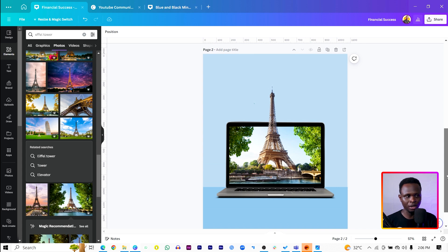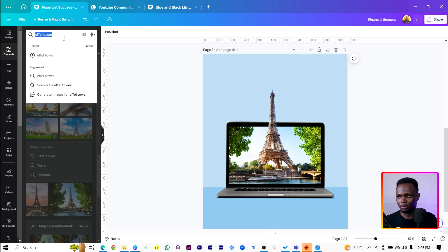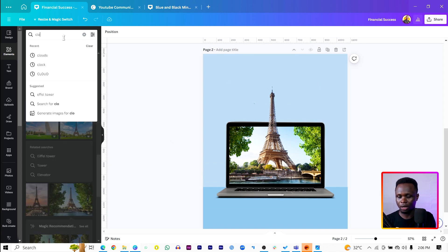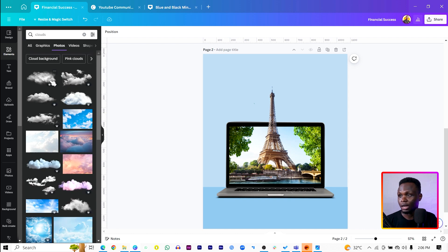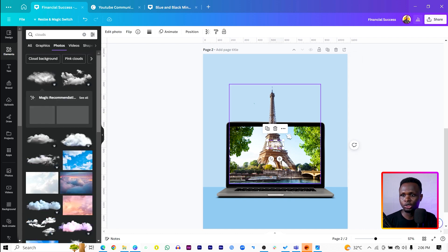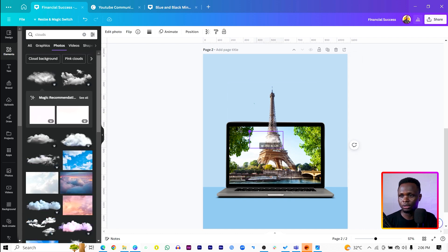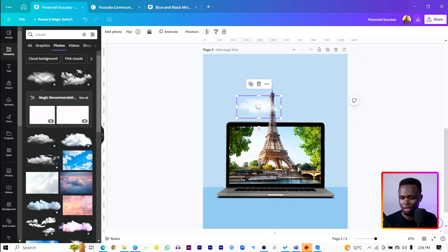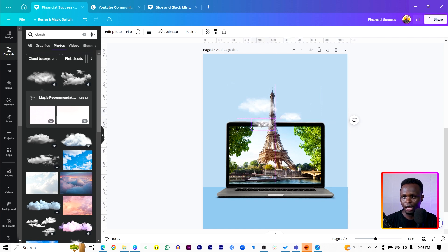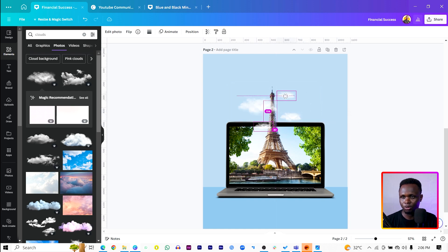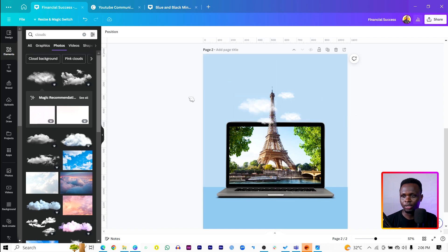You can see what we have at the moment. Then let's come here and search for clouds. I can choose this, increase the size a little bit, position here, then get multiple versions of the clouds like we have over here.